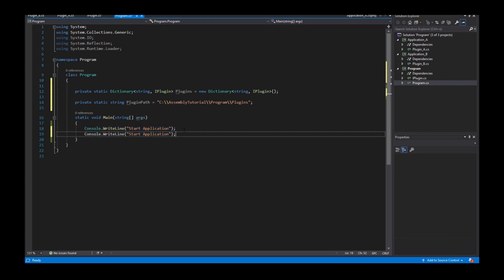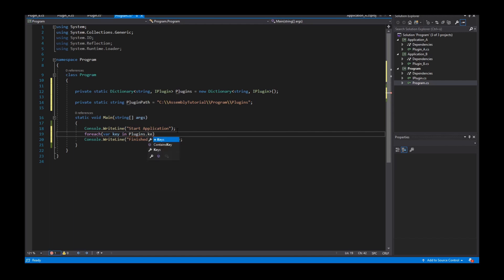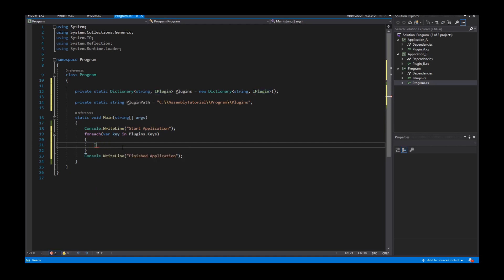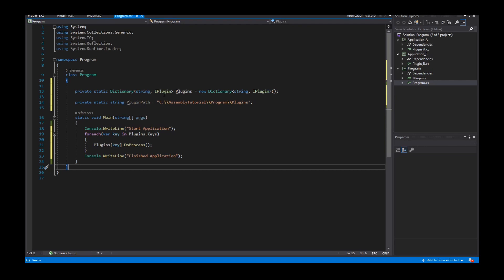I have a start application and a finished application. I need a foreach loop — foreach key in plugins.Keys. For each plugin that is inserted into the dictionary, I call the method that is provided through the interface. So: plugins[key].DoProcess(). For every plugin that is available, I call DoProcess.